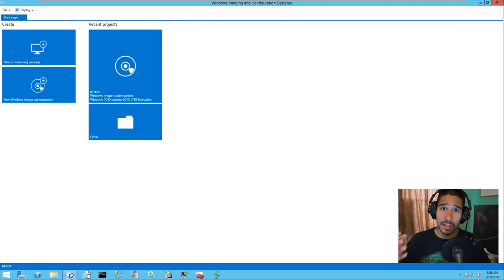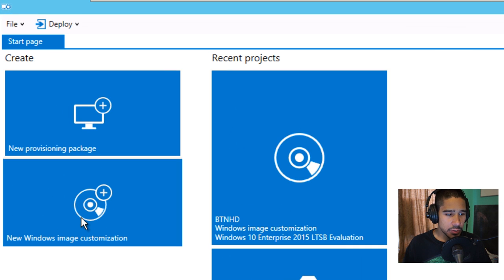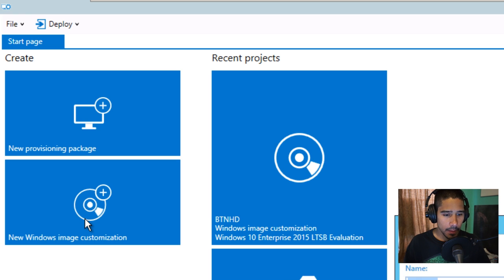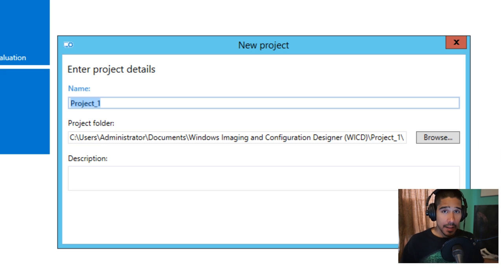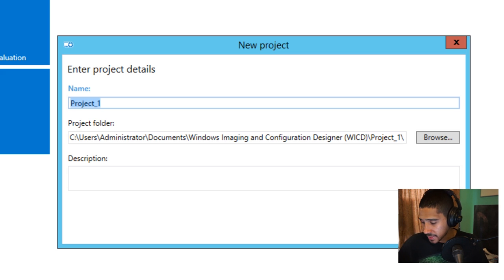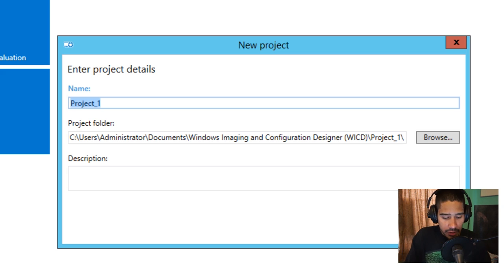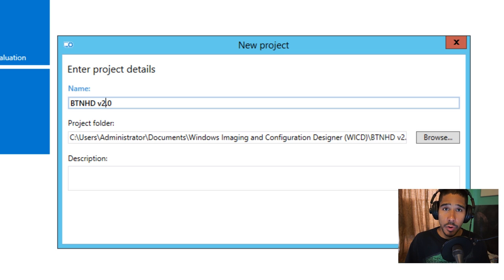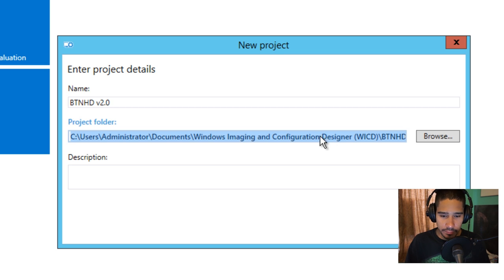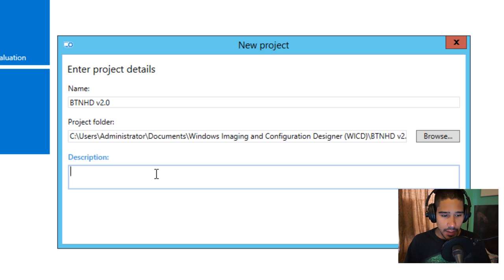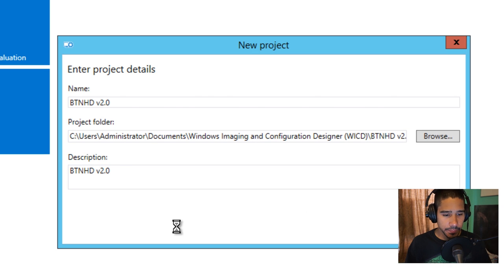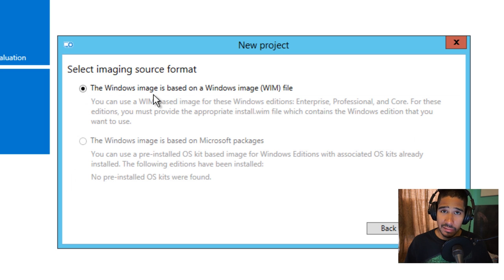Now it's time to get into the application and build. Go into New Windows Image Customization and click on that. Once you're here, you're going to name your project. I have my notes here and I'll probably be placing them on my website for you guys. Drop it inside the default location — you are able to change it. Give it a nice description and hit Next. By default, the Windows image is based on a WIM file, which is why you need to extract the ISO or DVD of Windows 10.